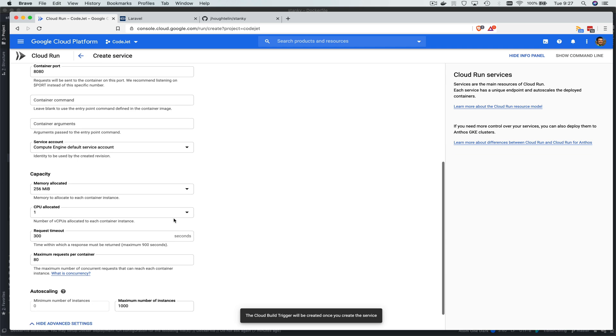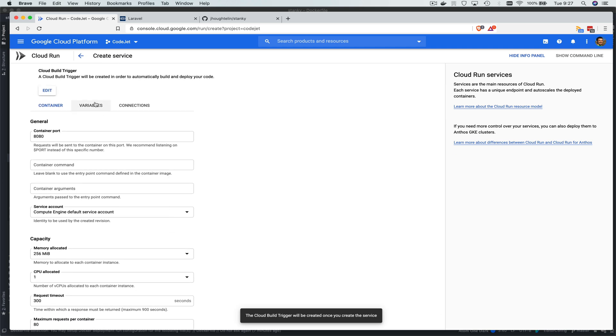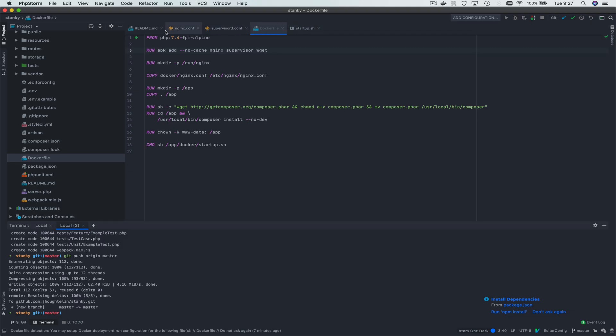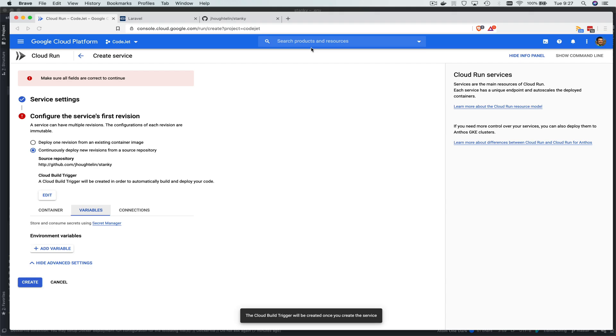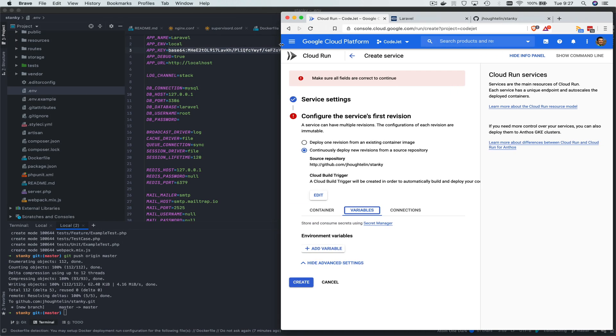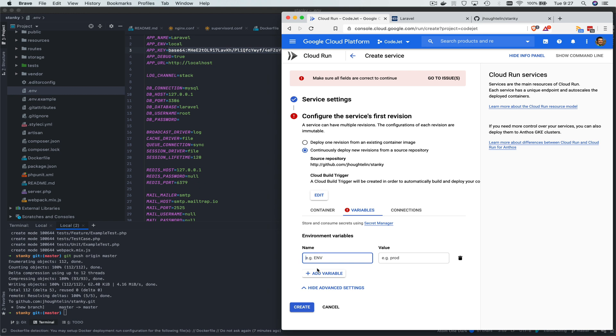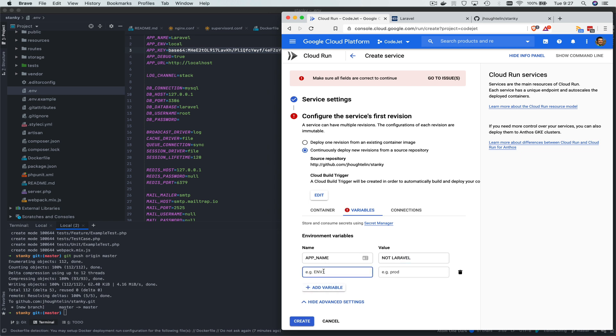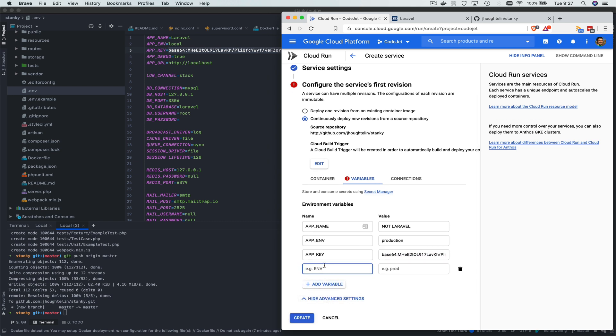So I'm going to show a couple advanced settings here. Just because we need some variables, we are Laravel professionals, right? So we know exactly what we need here. Now this Laravel app won't run without a couple of variables, so we're going to add an app name, not Laravel. We're going to add an app environment production. We're going to add this app key that I copied. We're super secure, so we're copying the one directly. I'm just kidding. Don't do this. This is stupid.